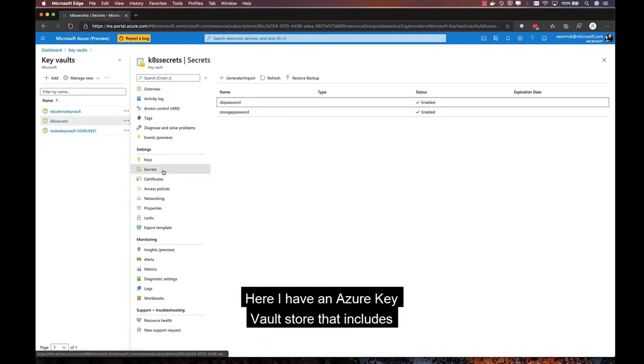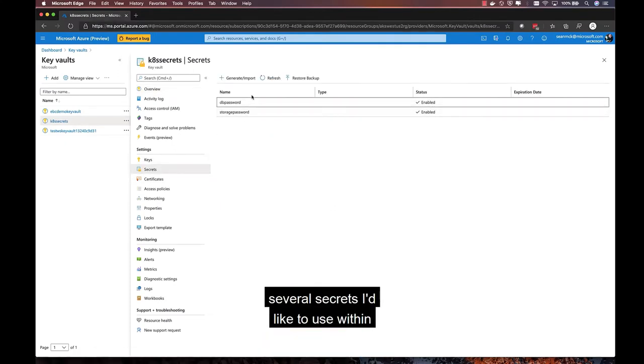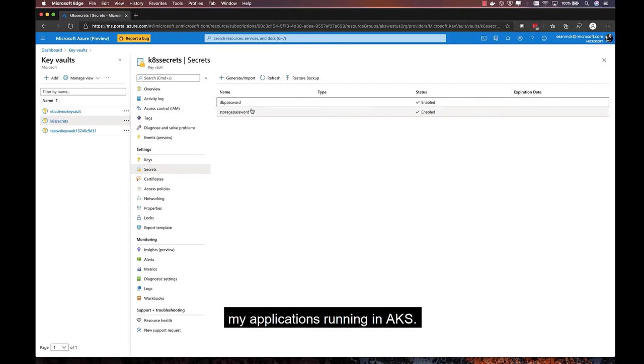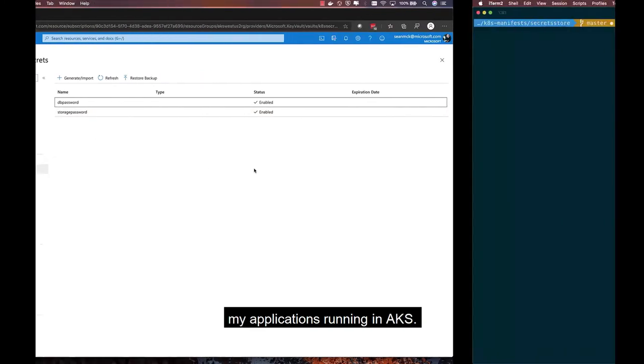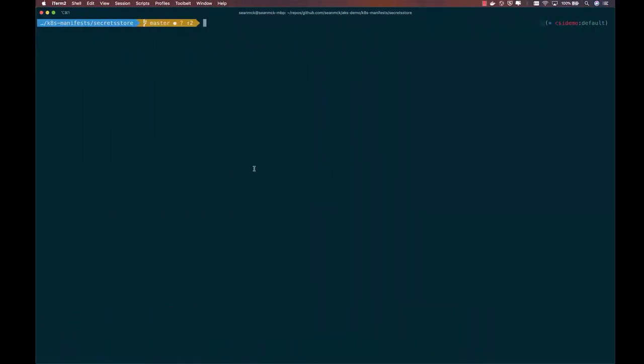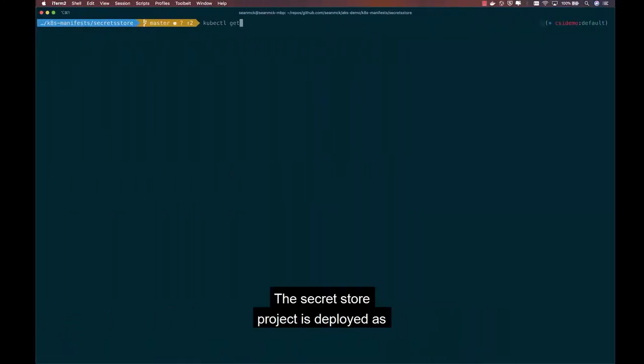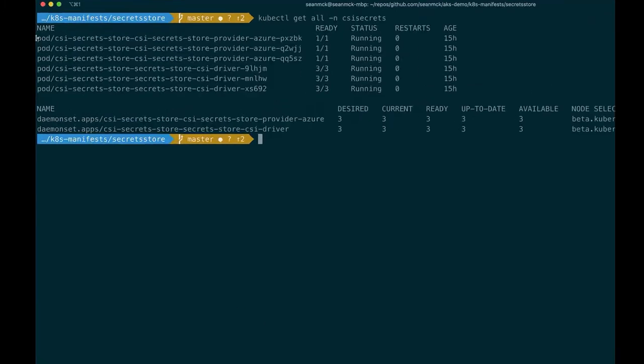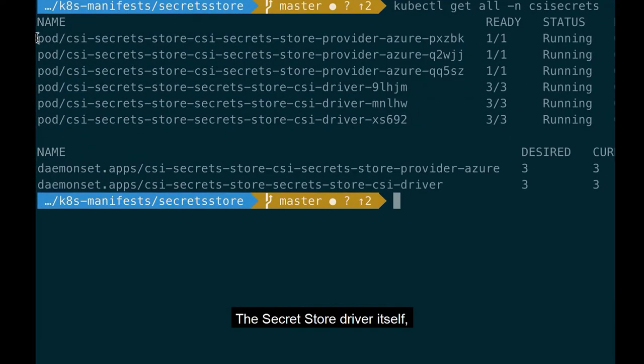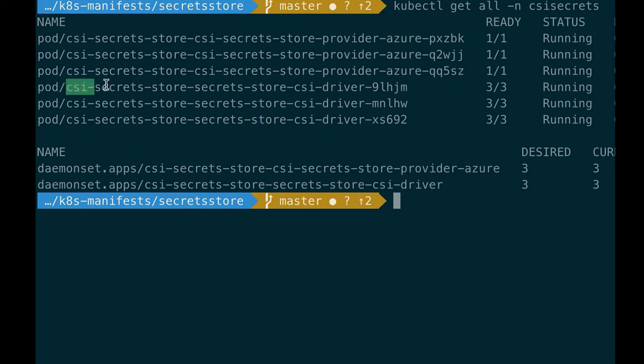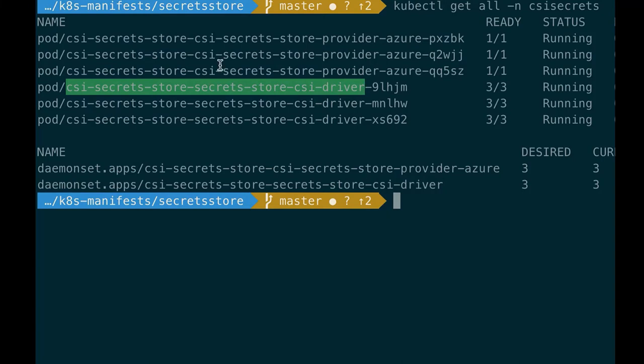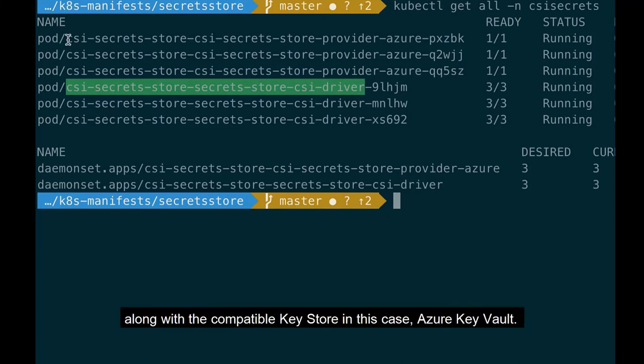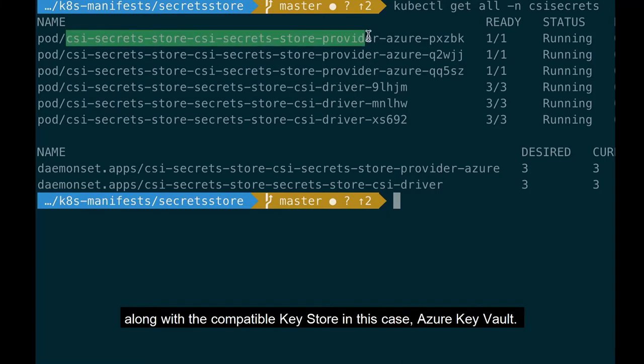Here I have an Azure Key Vault store that includes several secrets I'd like to use within my applications running in AKS. The secret store project is deployed as a daemon set and includes two components: the secret store driver itself, along with a compatible key store, in this case Azure Key Vault.